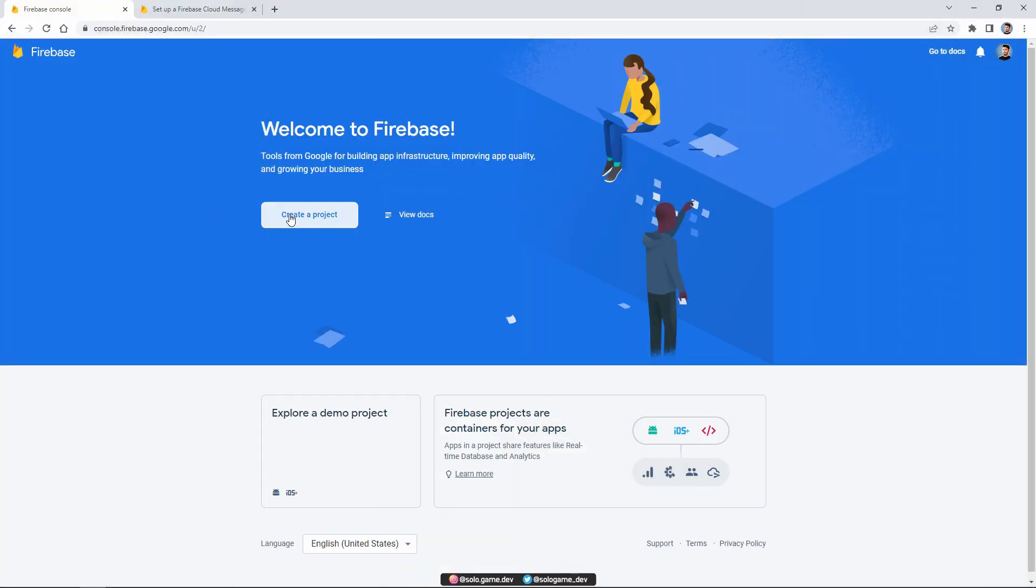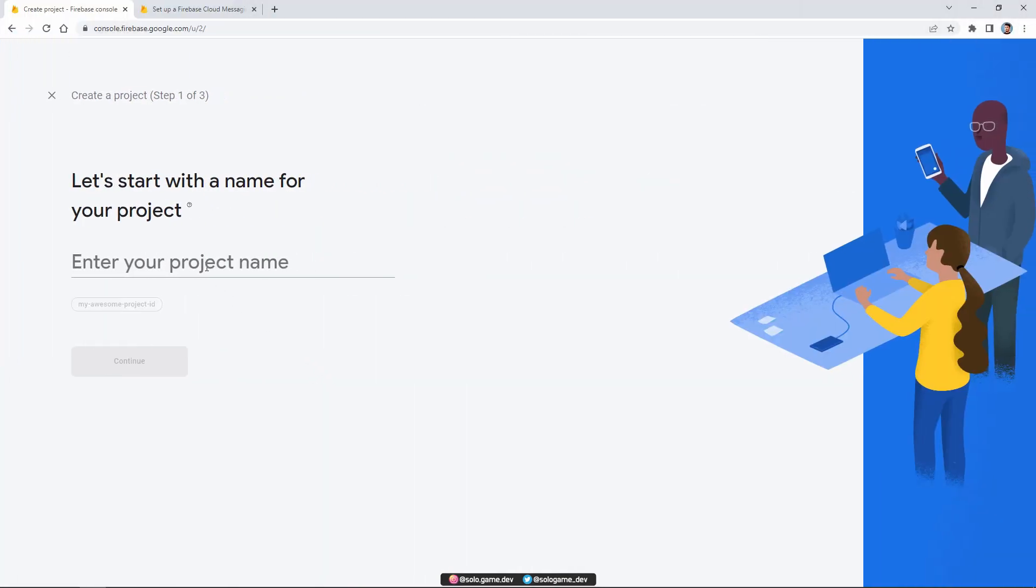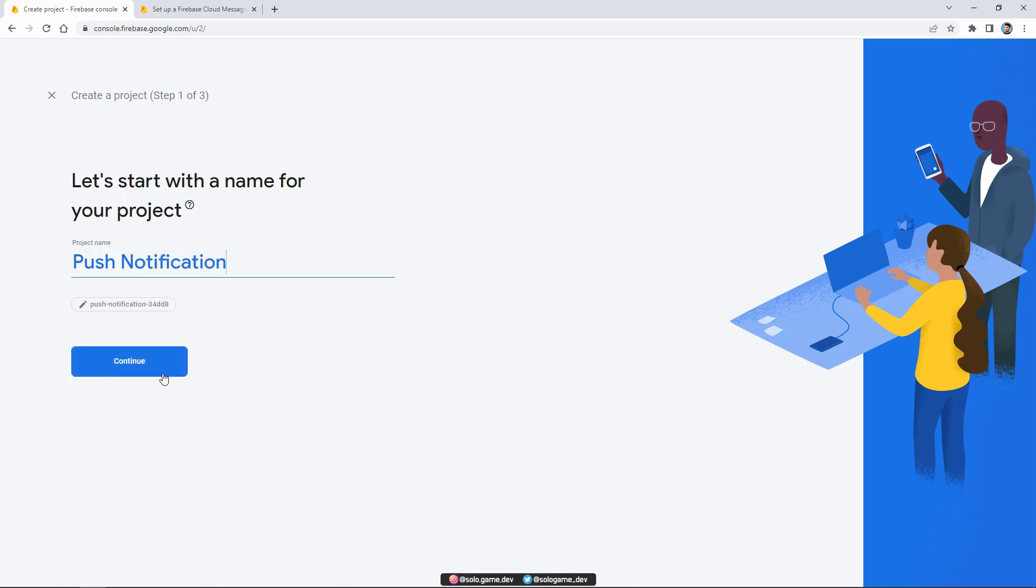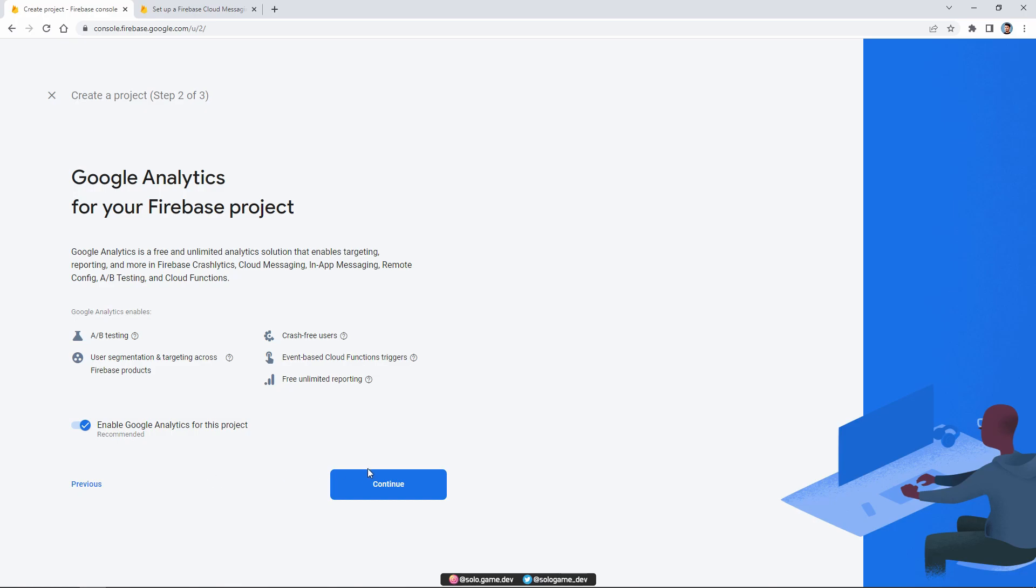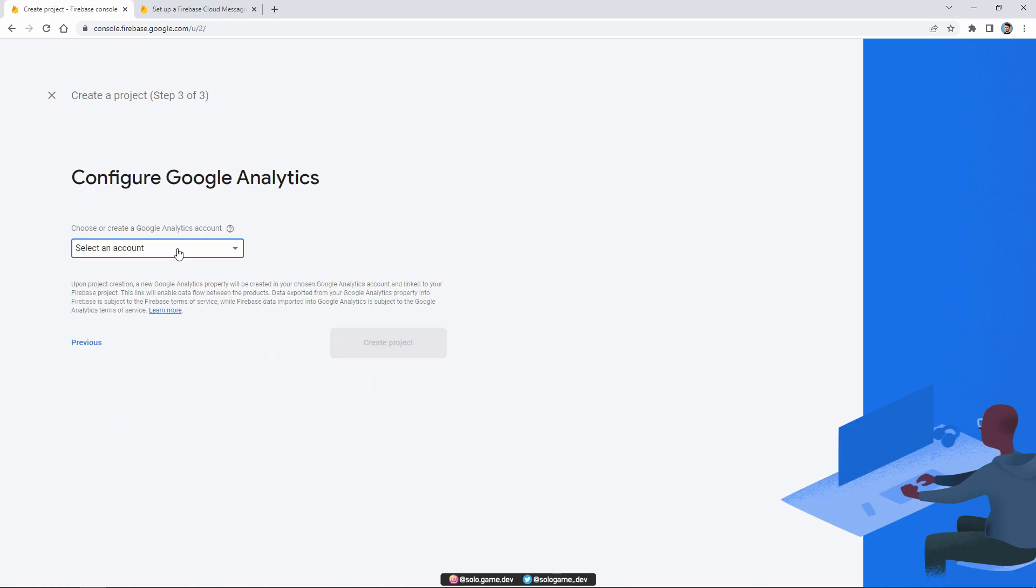First, let's log in to Firebase console and create a new project. Give your project a name and then click continue. The project will take some time to build. Please be patient.